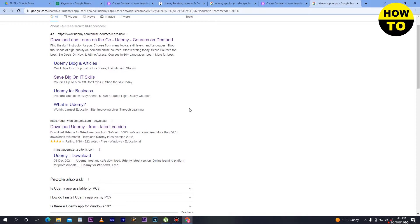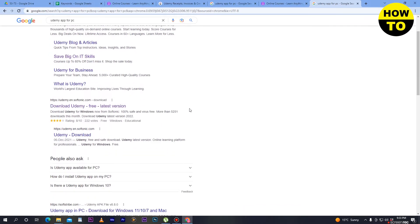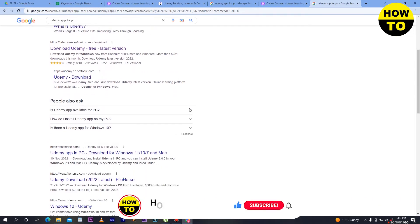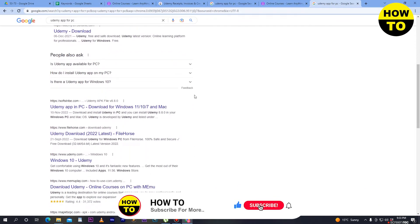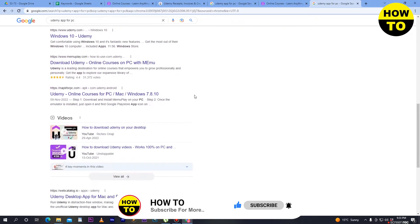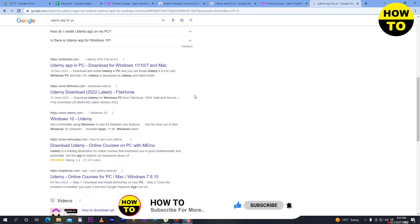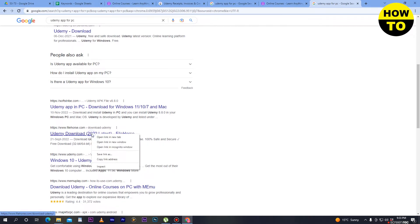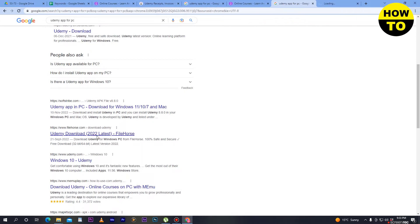When you scroll down you can see there are many websites where you can download the Udemy app for your PC or laptop. Scroll down and check the many websites available. We will select one — here you can see filehorse.com — click 'Udemy download 2022 latest' and open it in a new tab.